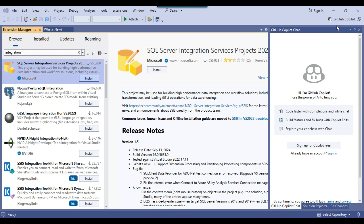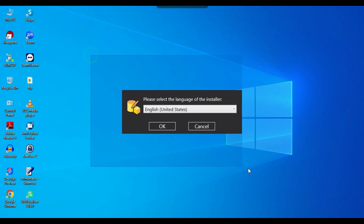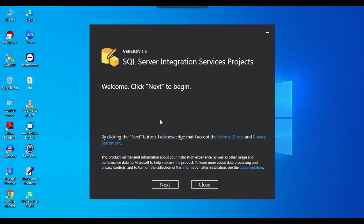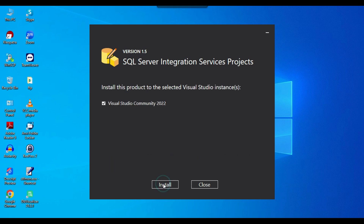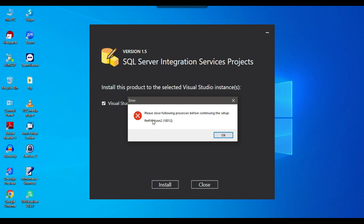The file has been downloaded. I can click on it and the installation should begin. I close Visual Studio, and the installation GUI opens. I click OK and then Next. It has automatically detected that this SSDT is for Visual Studio Community 2022 — make sure this option is ticked, then click Install.